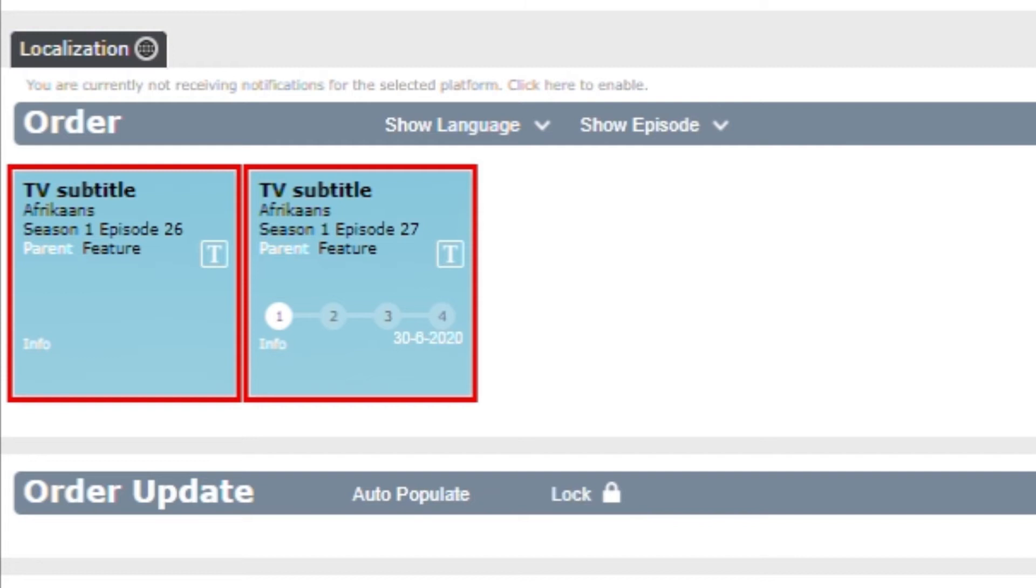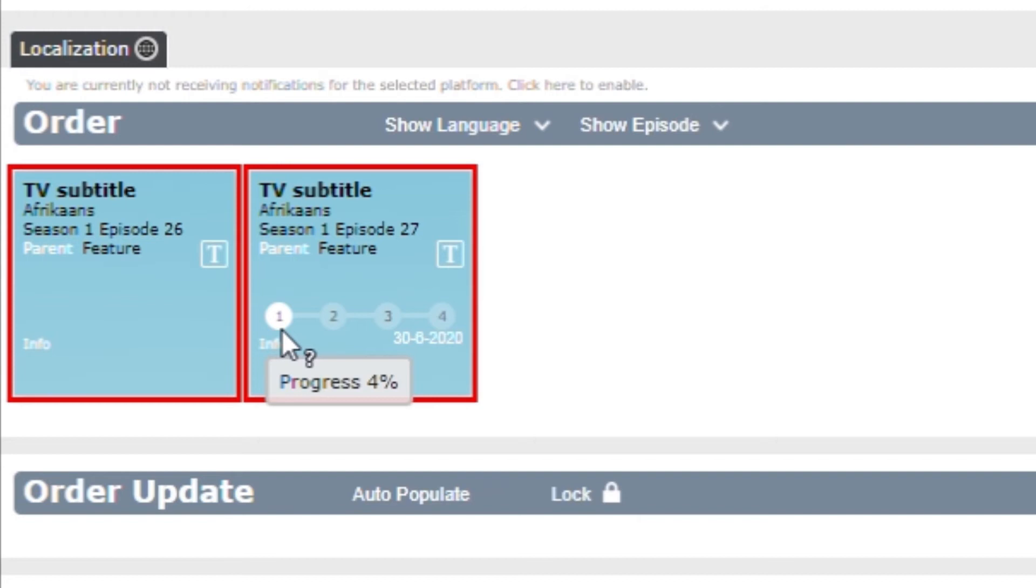If you, for instance, want to see how far you are with a translation or a proofreading of a specific episode or movie, you mouse over the assignment box on the number one and a pop-up window shows you in percentage how far you are.